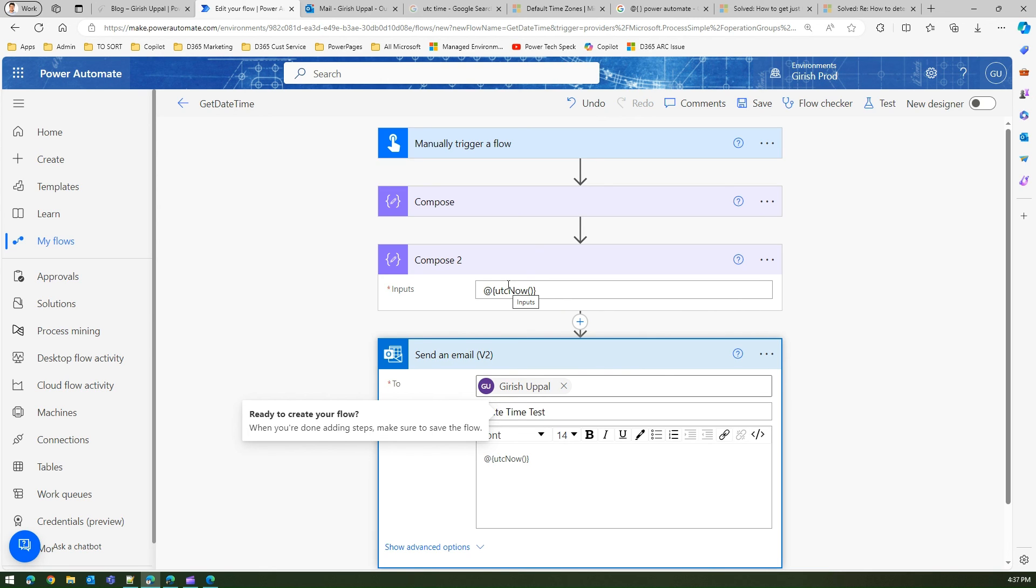If possible you guys can put a comment around it, and with that we can build a documentation around how this old expression syntax works in which control and which actions it doesn't work.